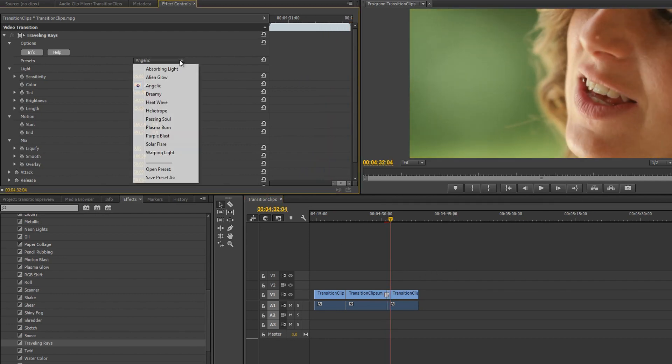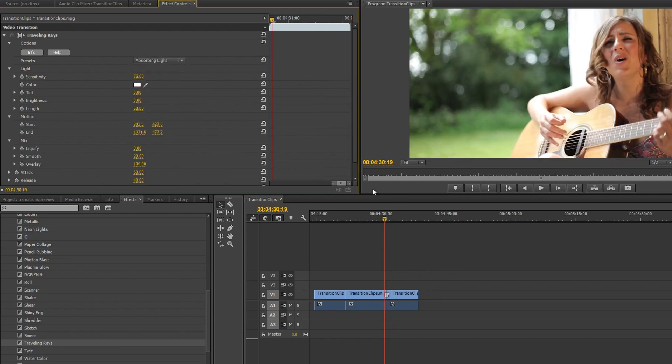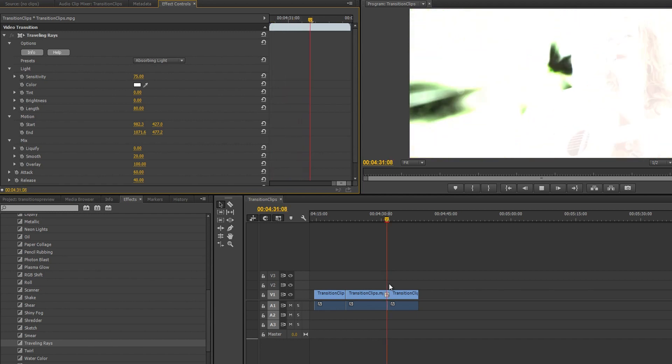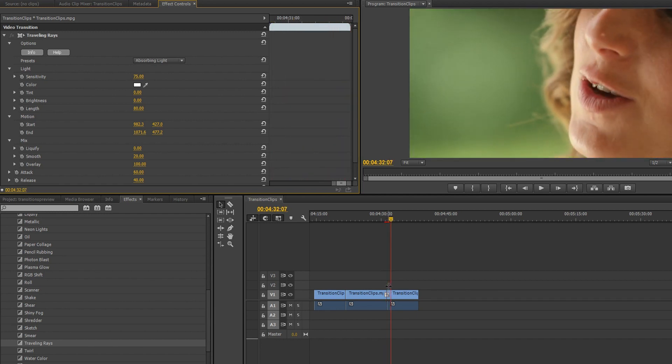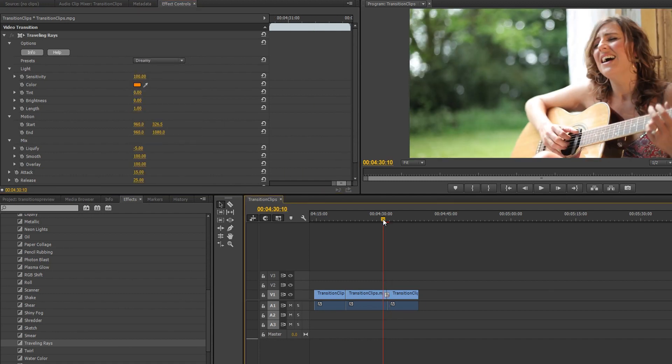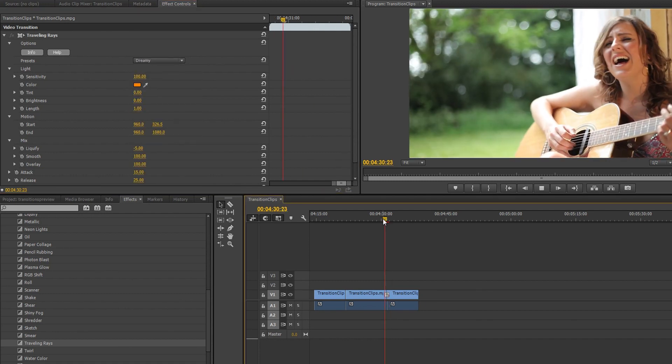In this case, the Absorbing Light preset seems pretty good for the lonely singer we've got in this clip, but depending on the content of the video, you may want something a little more dreamy, such as the Dreamy preset.